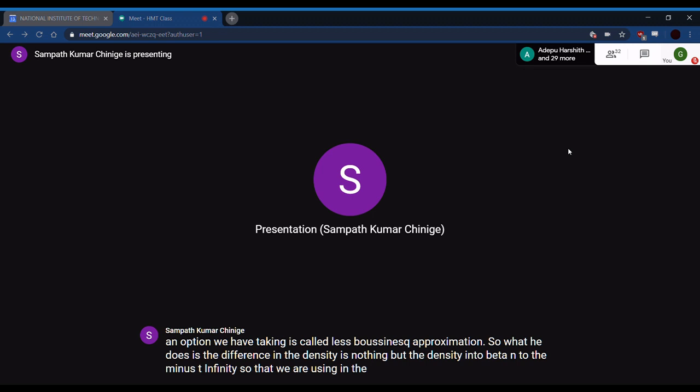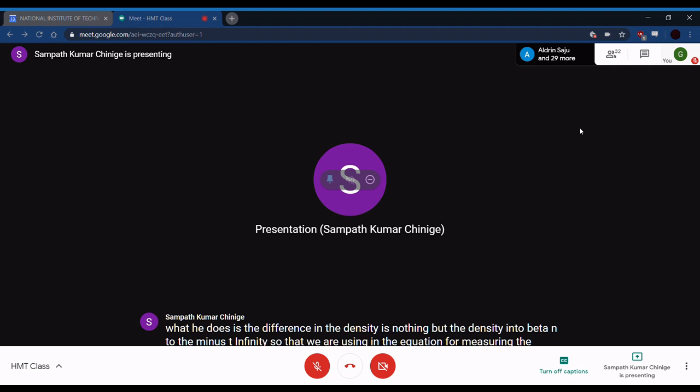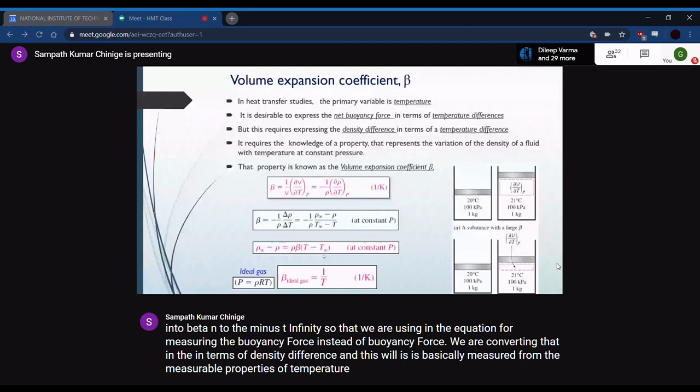The Boussinesq approximation tells us that the difference in density equals ρ·β·(T − T∞). Instead of using the buoyancy force directly, we convert it into terms of density difference, which is measured from measurable temperature properties. If we can measure the temperature, we can find everything we need.